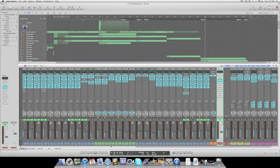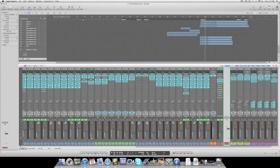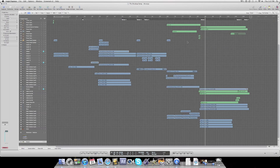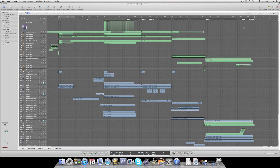Once you have that done — once you mix everything and get it all compressed so it stays in the same spot — you find the master track. You can see it down here in any mix. What you want to do is push it up to plus 6 dBs. Then from there, just bounce it as a wave and it should be much louder.